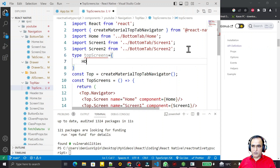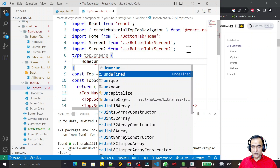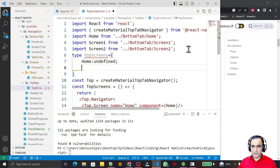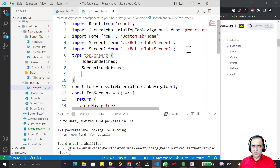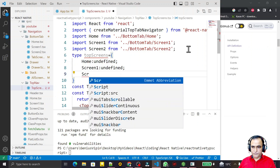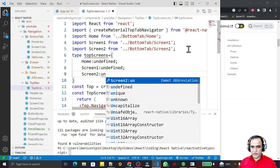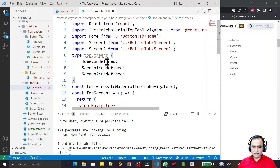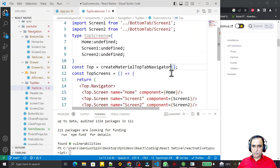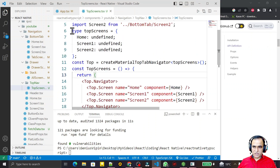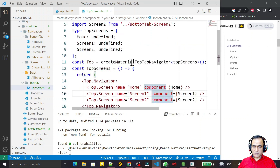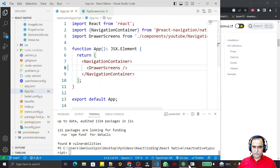I define a type called 'TopScreen' and specify that Home, Screen One, and Screen Two are all 'undefined' — meaning I'm not passing any parameters to those screens. If you want to send values or parameters you can define them here. I pass this type to the navigator and save. If you are using JavaScript this is not required, but with TypeScript it is necessary.